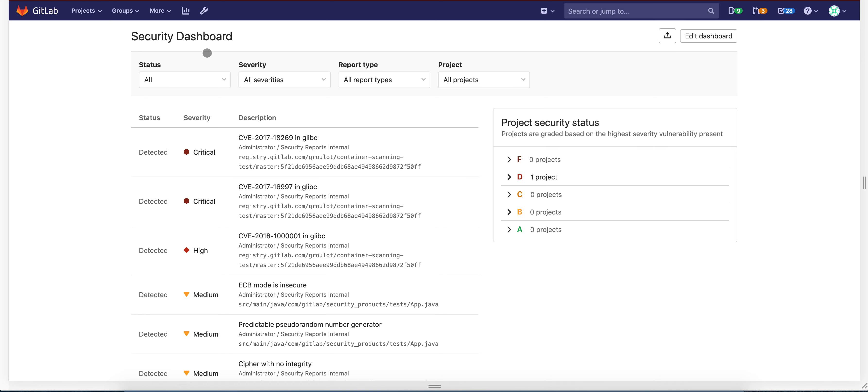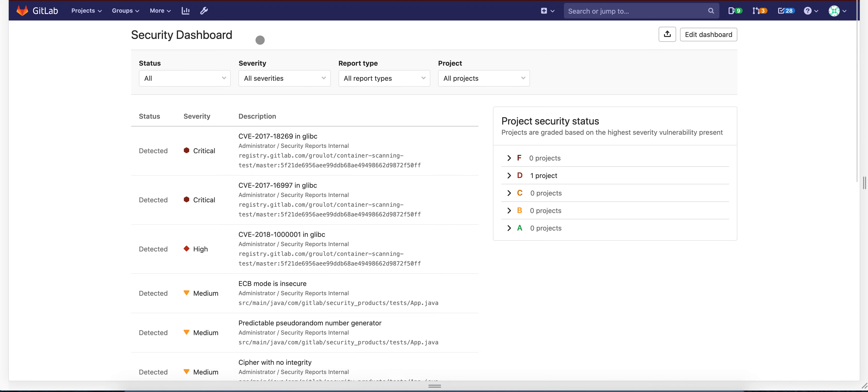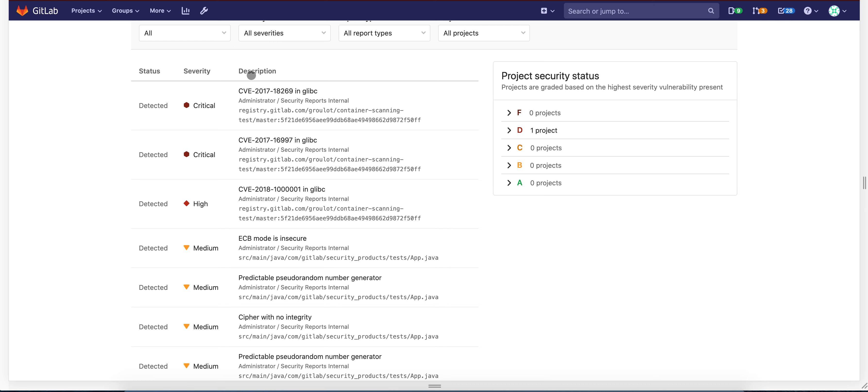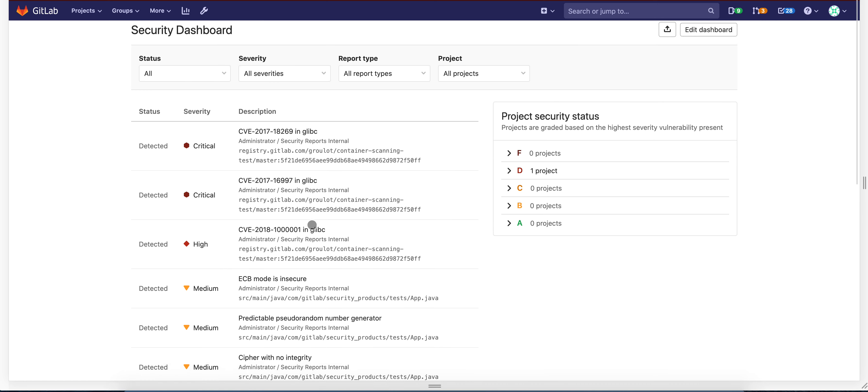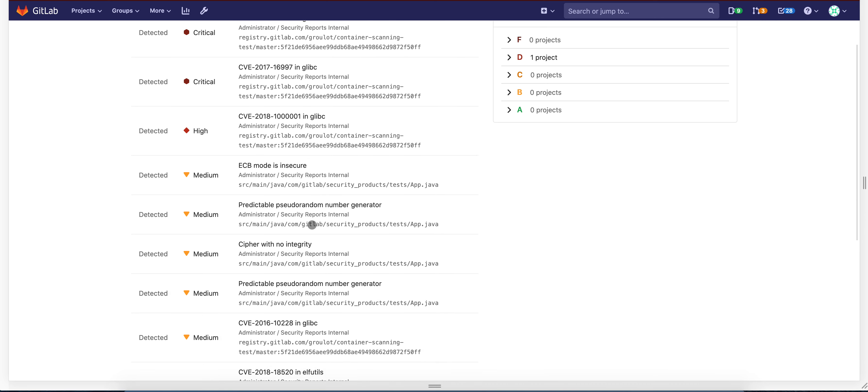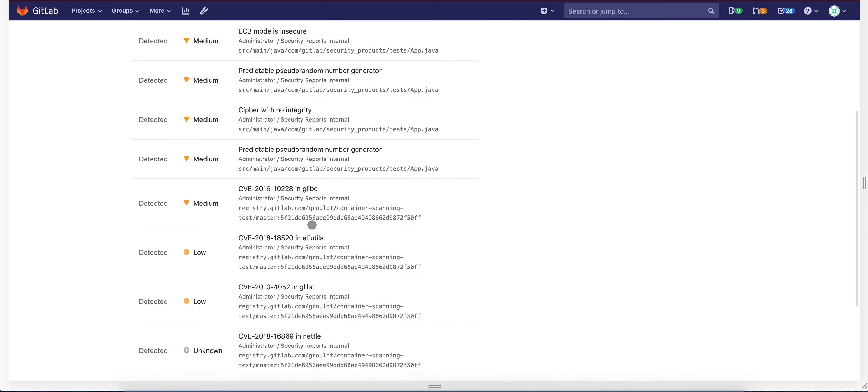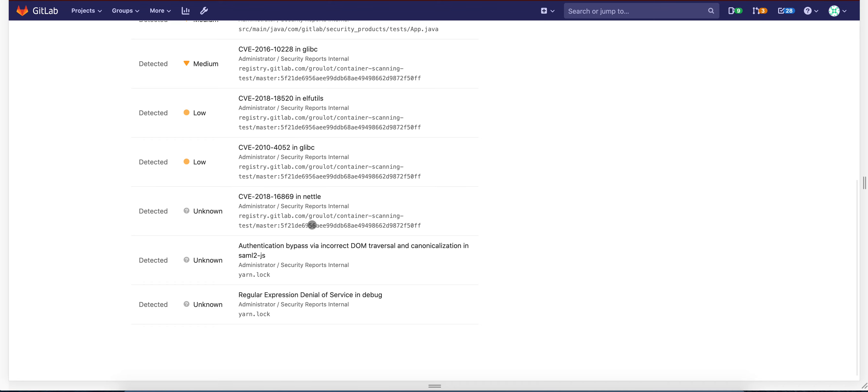Here we are in the security dashboard. You can visit this page if you have any e-license. And once you're here, you will see that we have a list of vulnerabilities. First glance, everything looks pretty normal.